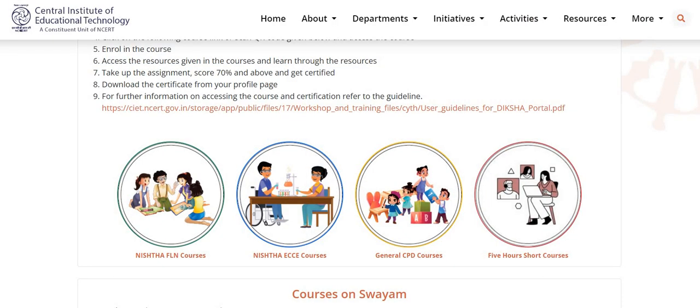All the courses available on this platform will be counted as 5 hours of CPD. Kindly join the courses as per your need and interest. The link to this platform is also given in the description box of this video. That's all from this video. Thank you very much.